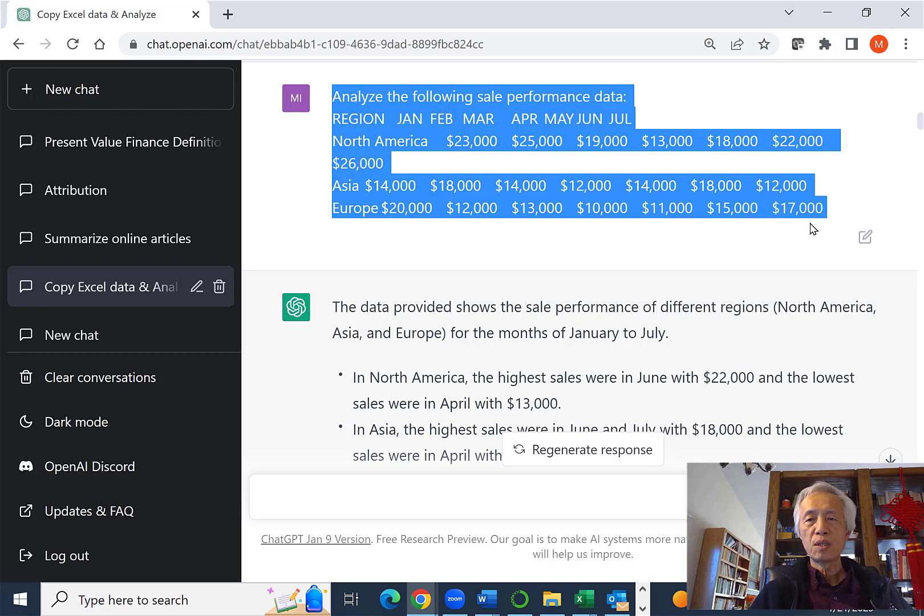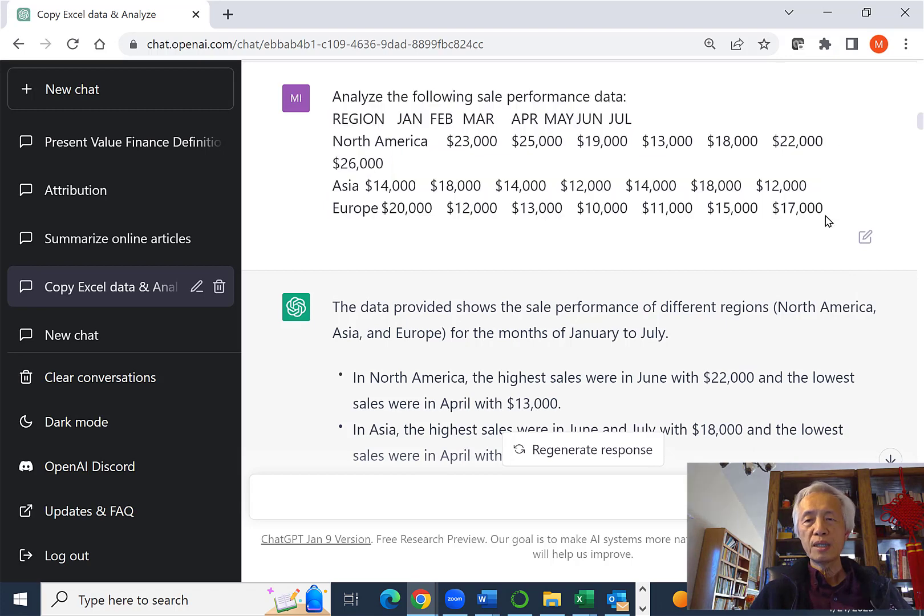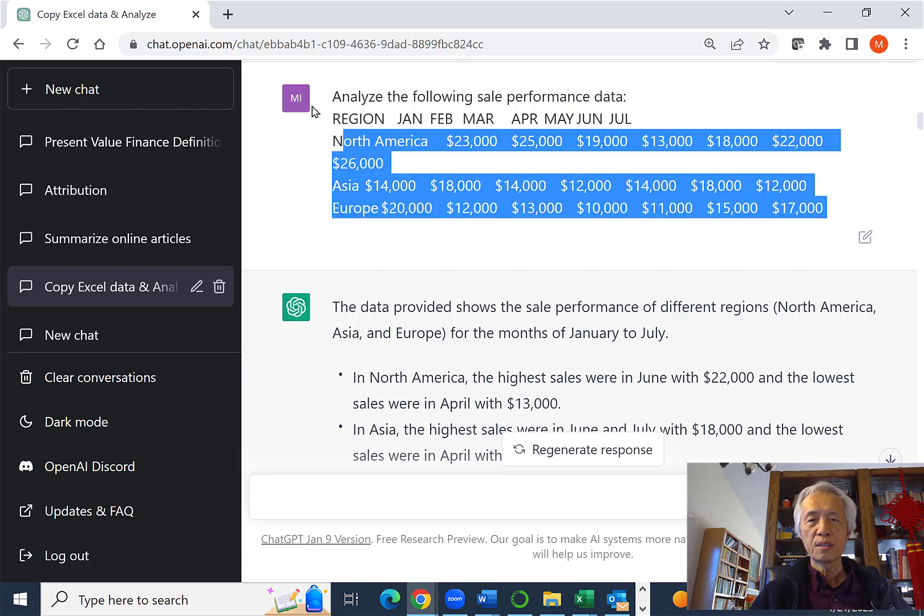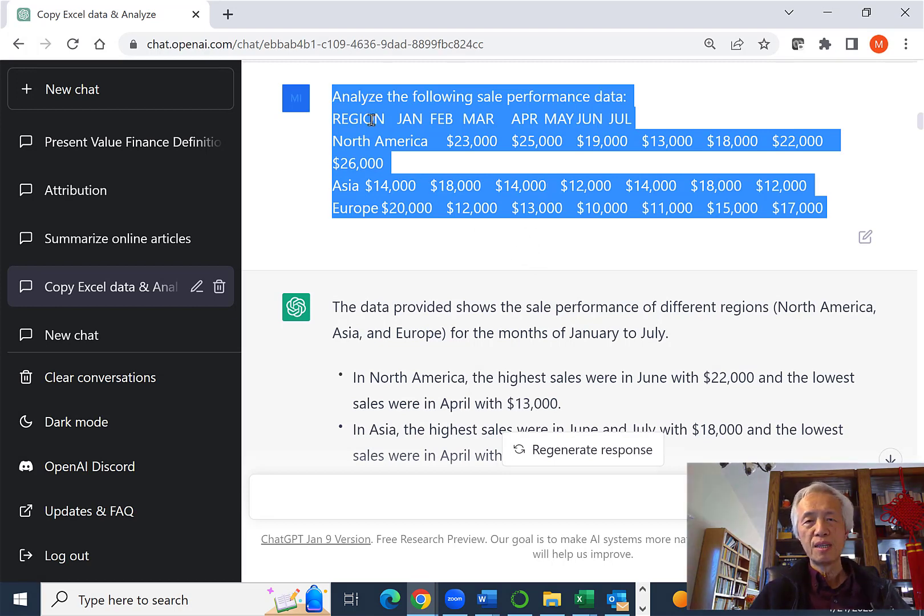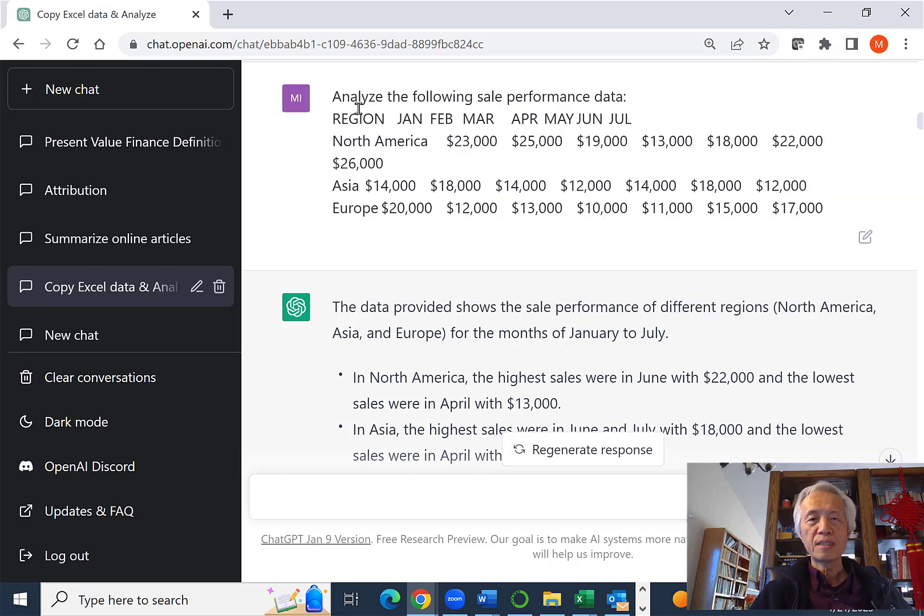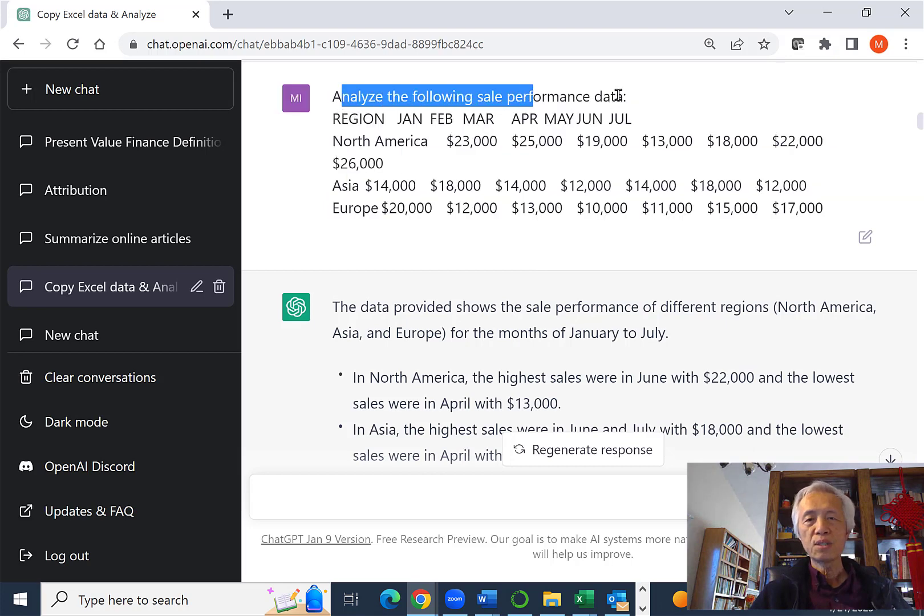So it looks like this. It's all text-based. There's no grid, but I have everything from my Excel file. I added and just say analyze the following sales performance data.